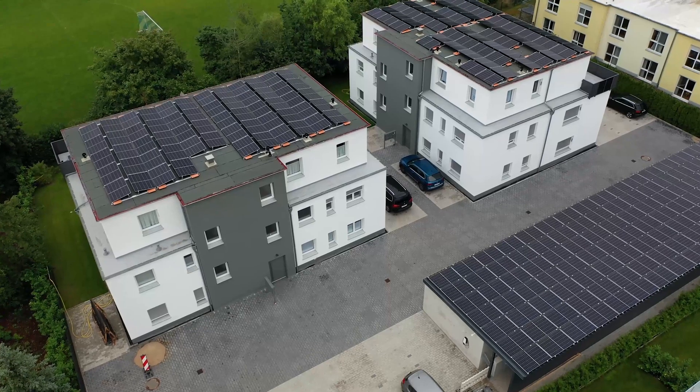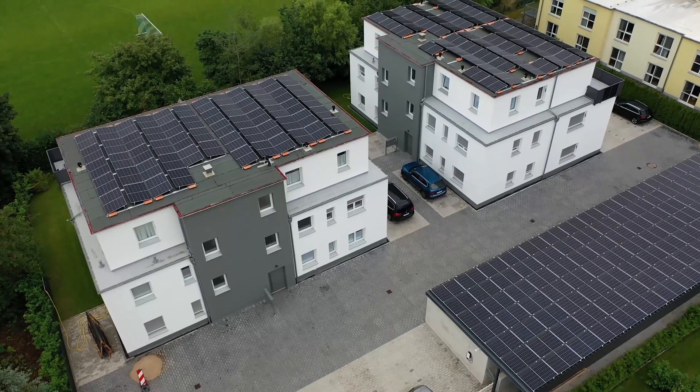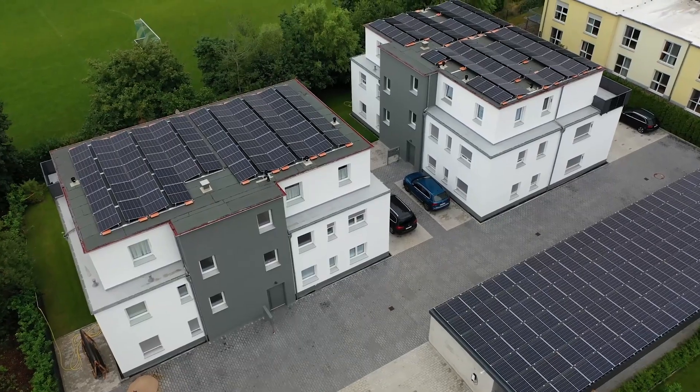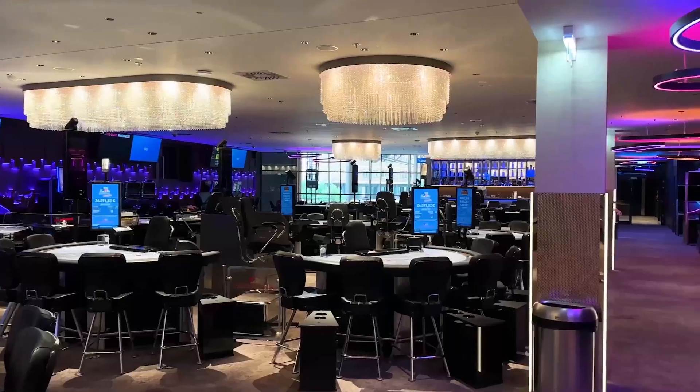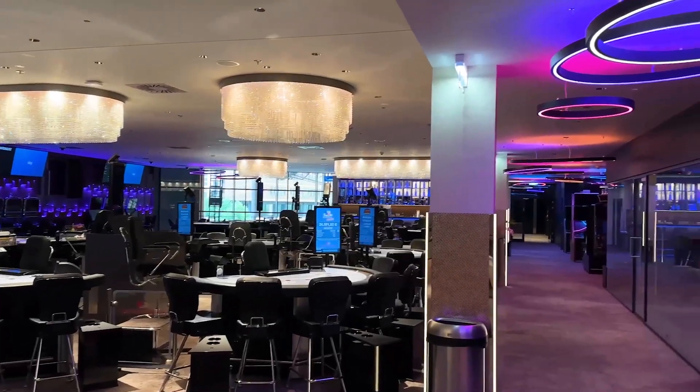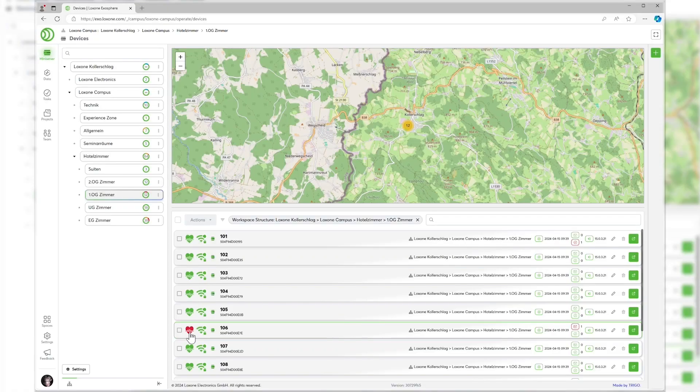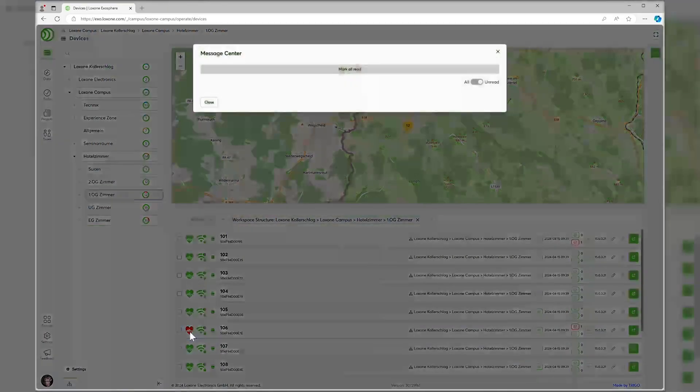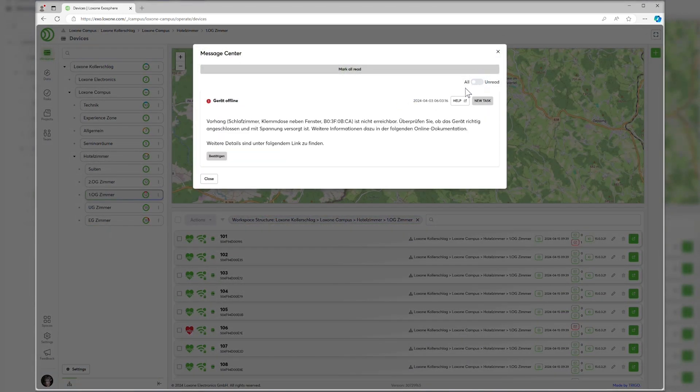For large installations with dozens or even hundreds of mini-servers, Exosphere helps to manage the overall project and centralize maintenance tasks easily in one interface. Another particularly strength of Exosphere is its use in companies with many distributed locations.